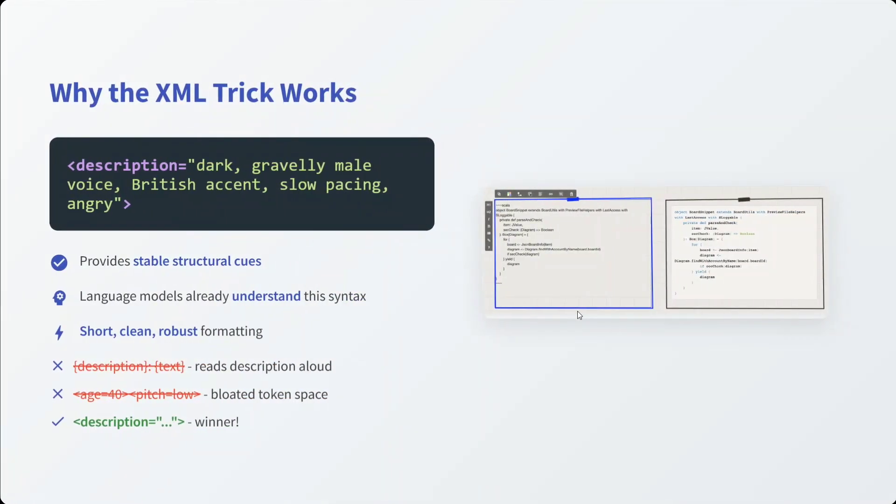Why the XML trick works: the description part provides stable structure cues. Language models already understand the syntax. That's very important. Short, clear, robust formatting.